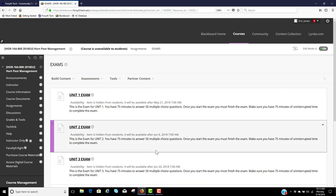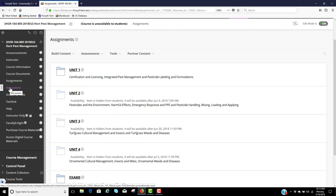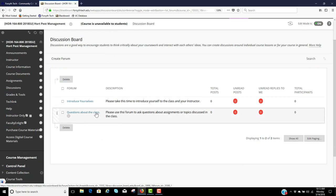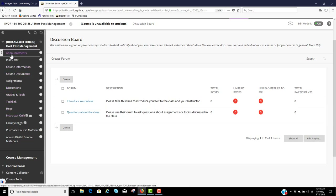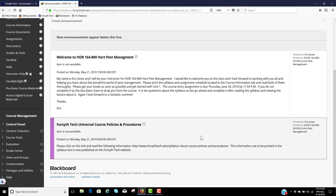That is the navigation for your assignments folder. The discussions tab is where you'll introduce yourselves, and if you have questions about the class, I try to check this every day. If you have any other questions, feel free to call me at my office or email me at the school email address. We'll go back to the announcements page — you'll see the welcome page and the course policies again. I wanted to keep this as short as possible, but I just wanted to show you how to navigate the course. Email me at ejones@forsythtech.edu or call me at 734-7404. I appreciate it, and I'll see you in the next lecture.